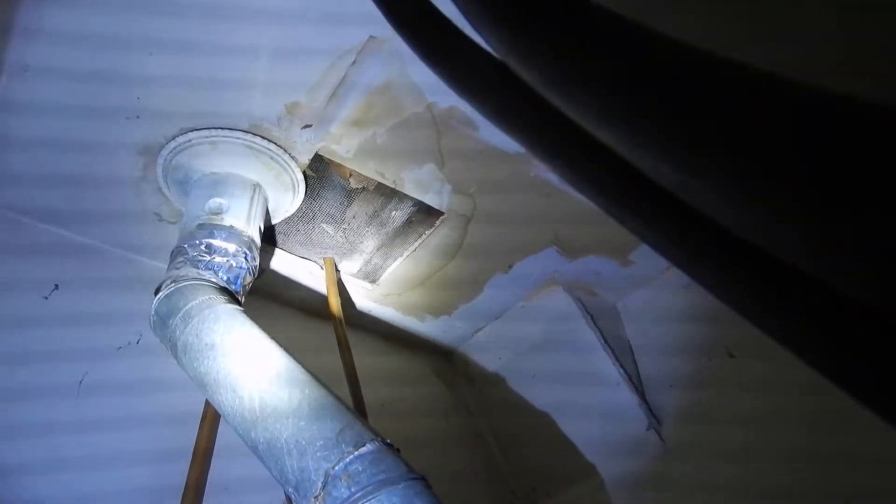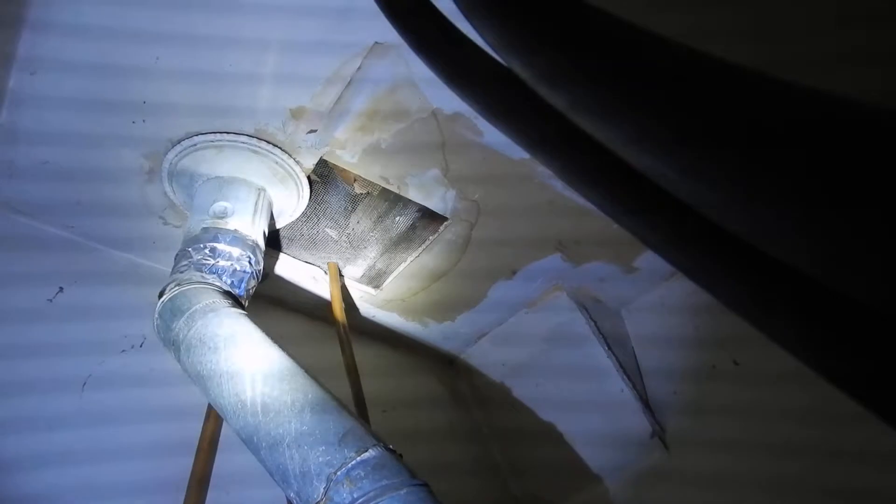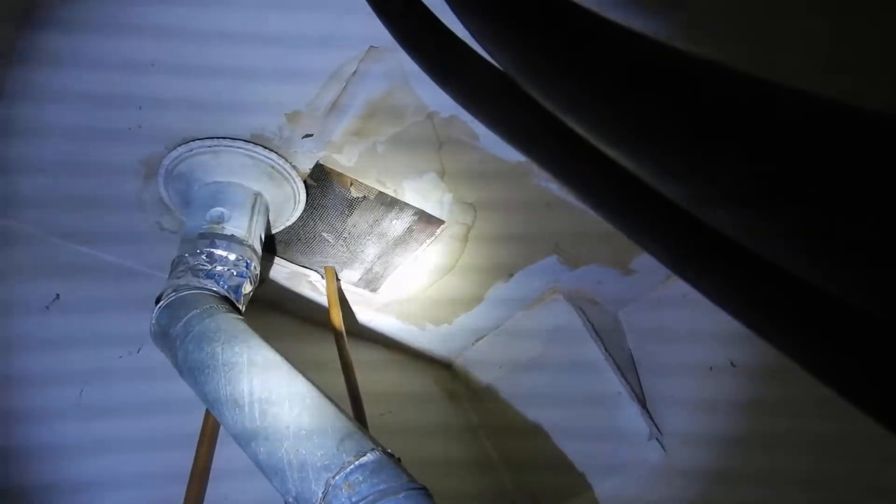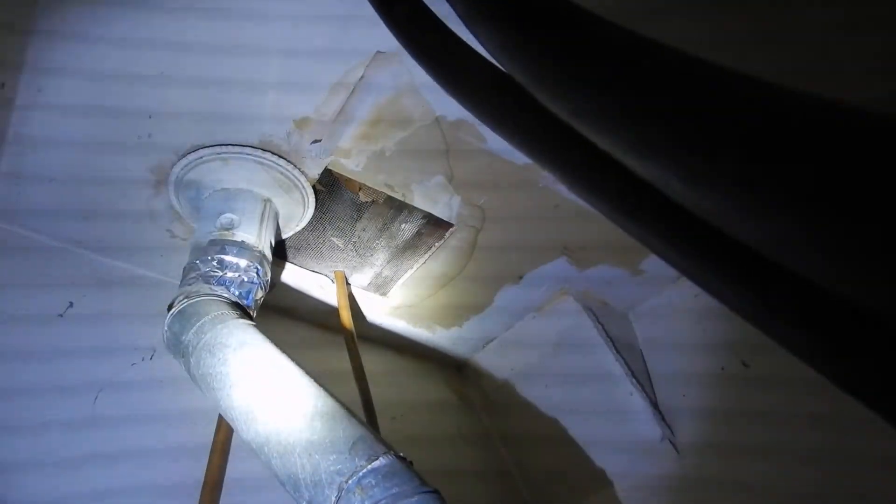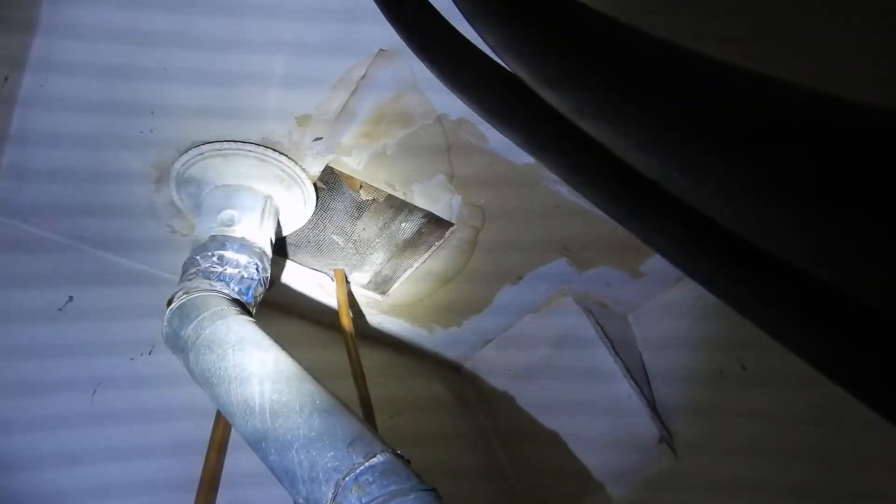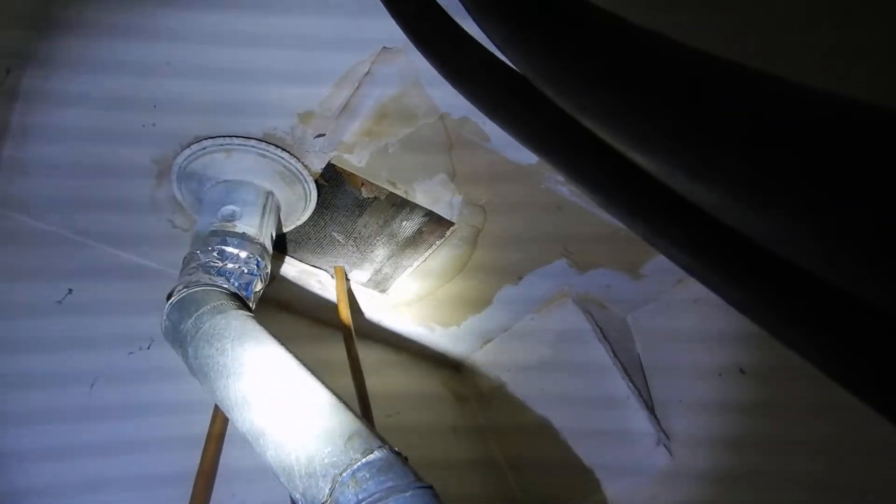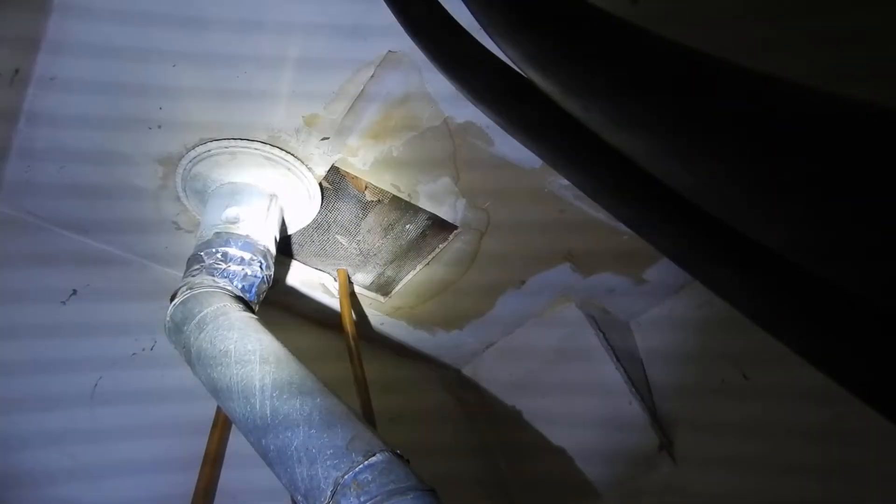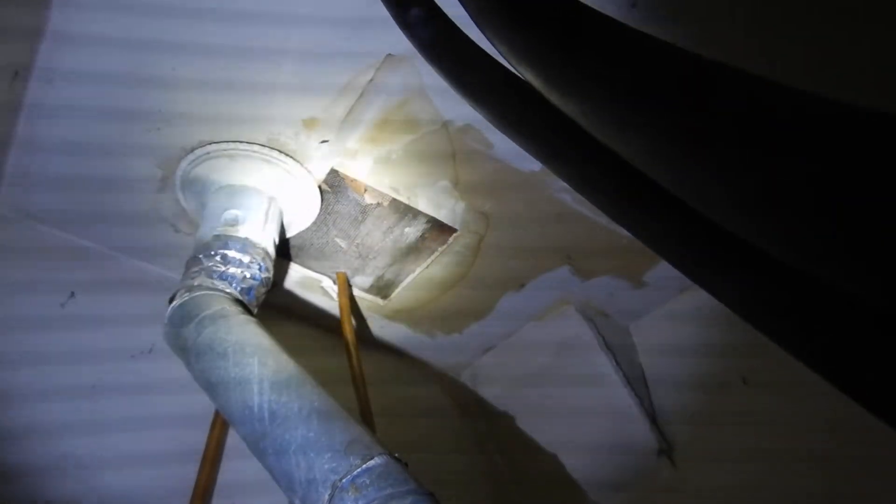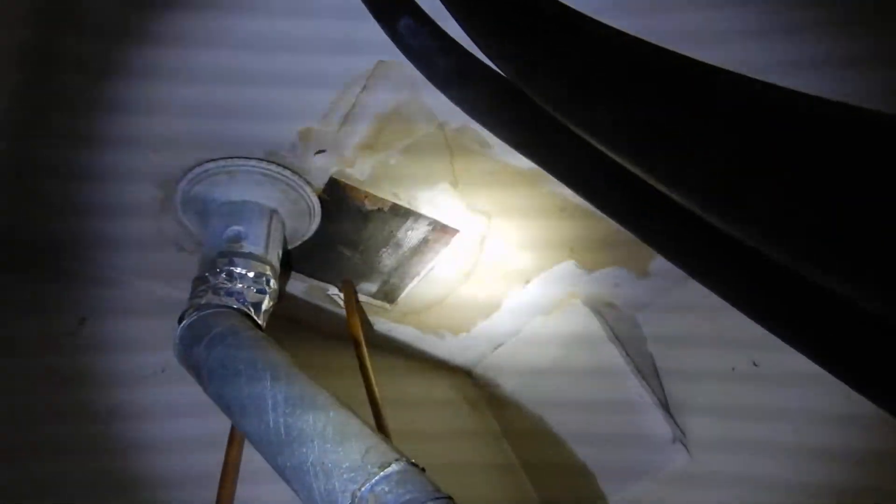But, you know, once upon a time that screen was cast me out. People wanted to do that. But now you shouldn't have a screen because it gets clogged with insulation and stuff.